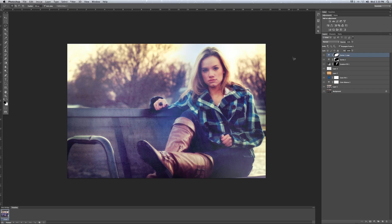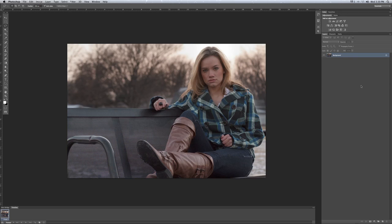Let's start off by deleting all of these layers and we will start from scratch. You can do this any way you want, but just understanding the general principles is very important so then you can play around with them yourself.